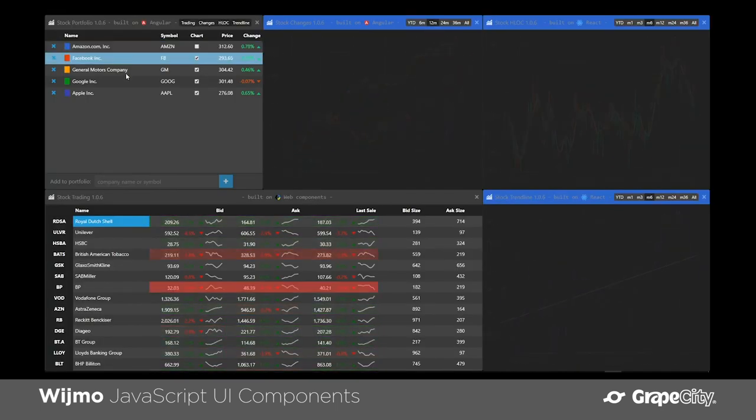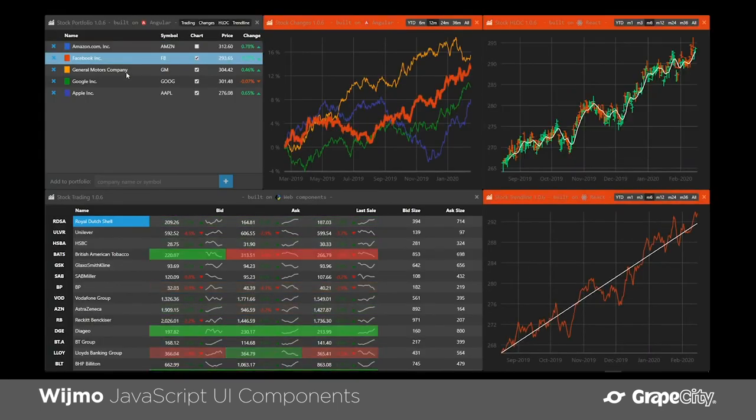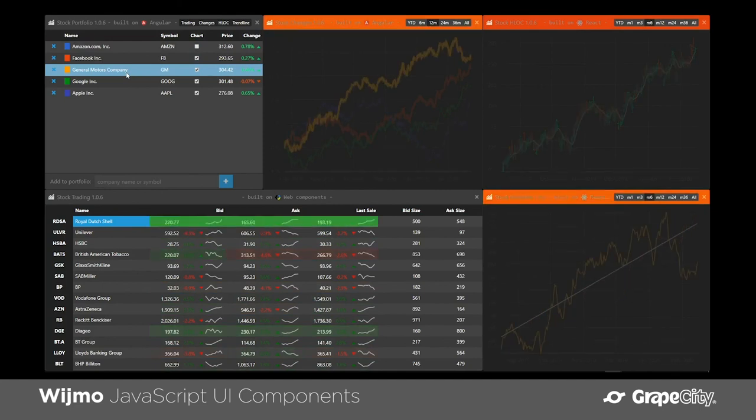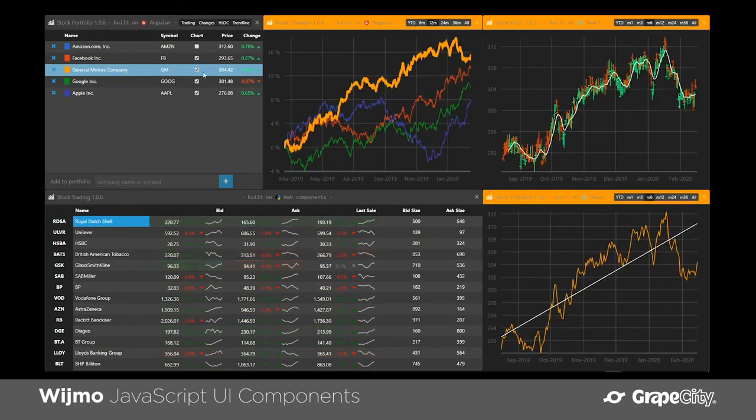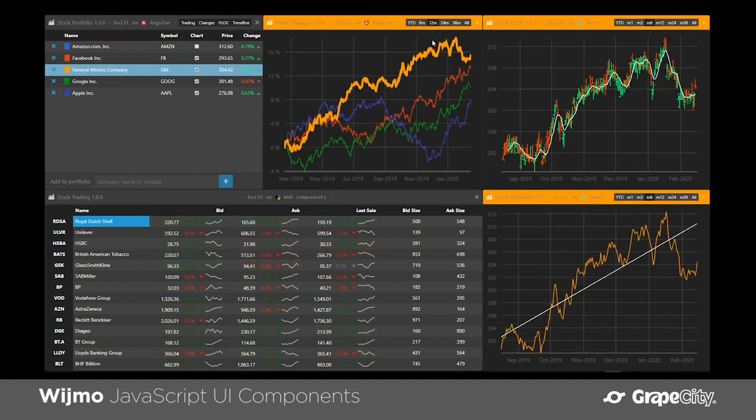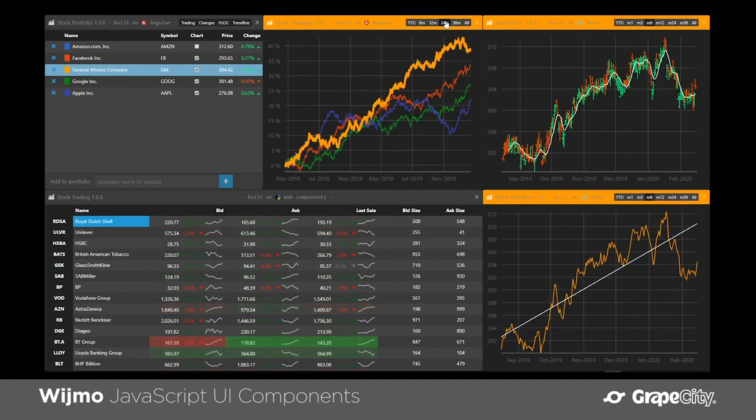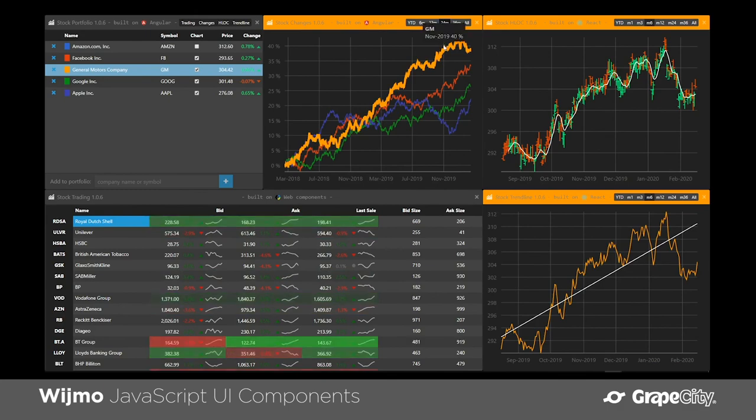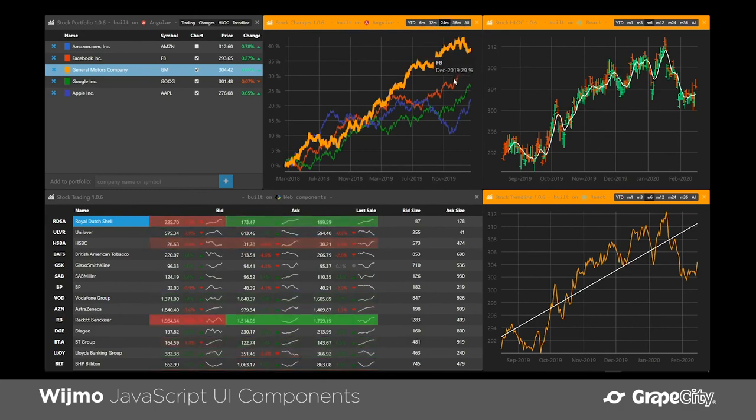We started Widgmo 10 years ago because we saw JavaScript becoming the new standard development platform. Today, Widgmo is used by some of the top dev teams in the world.